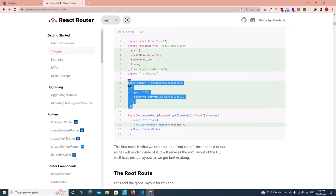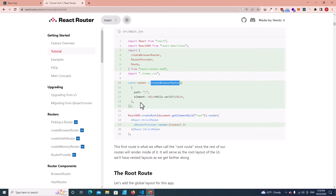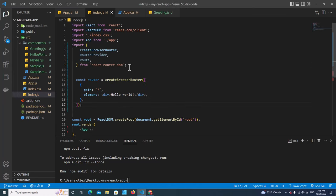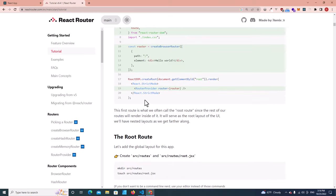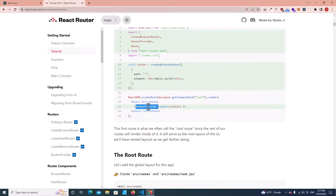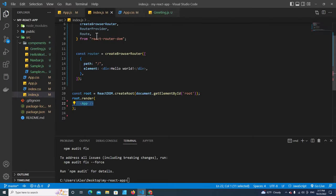The next thing you have to do is create a router to specify each route in your website by using createBrowserRouter. This createBrowserRouter is imported over here. We get the first route, so we have to integrate this router into our application.